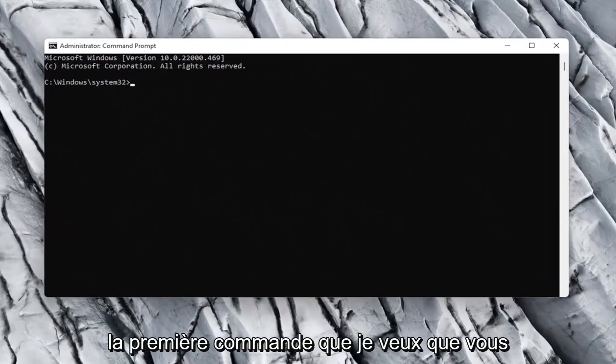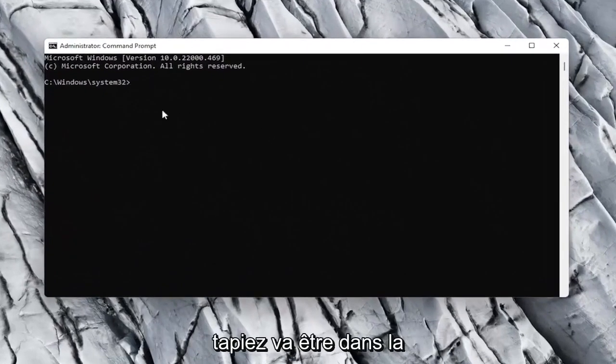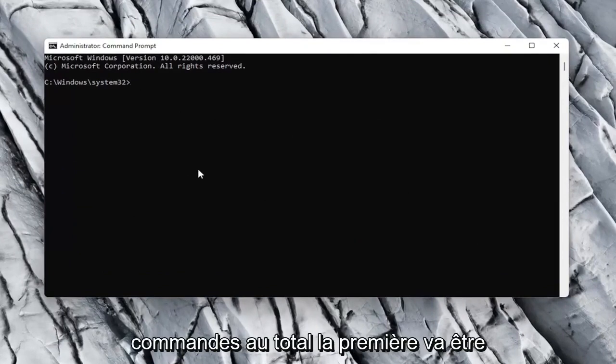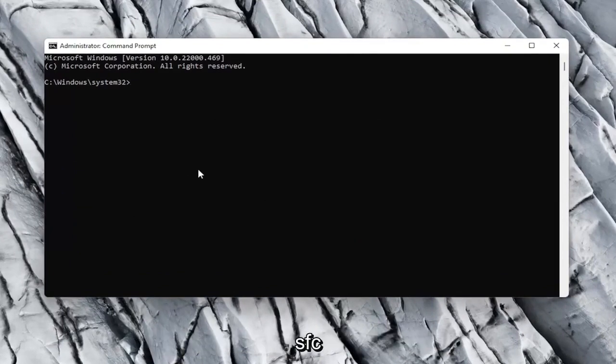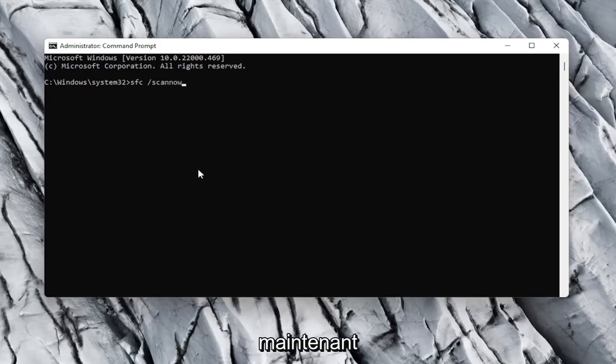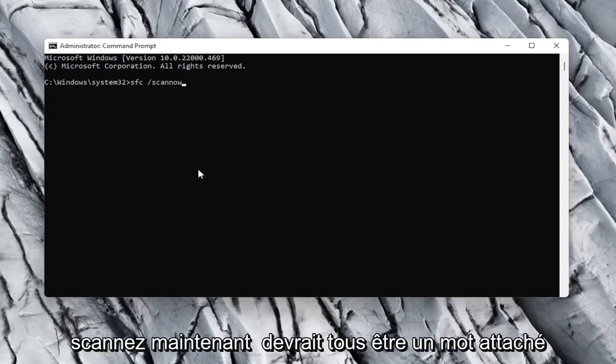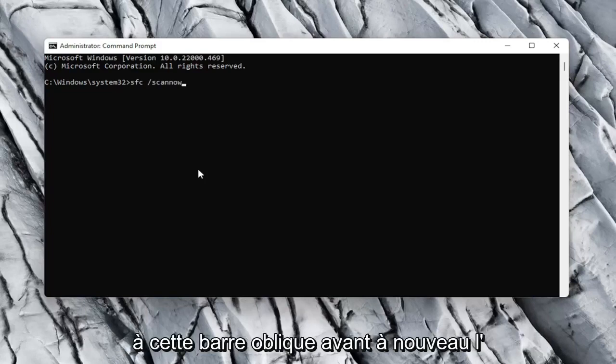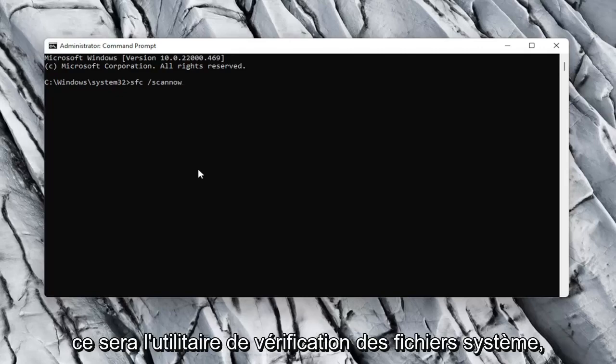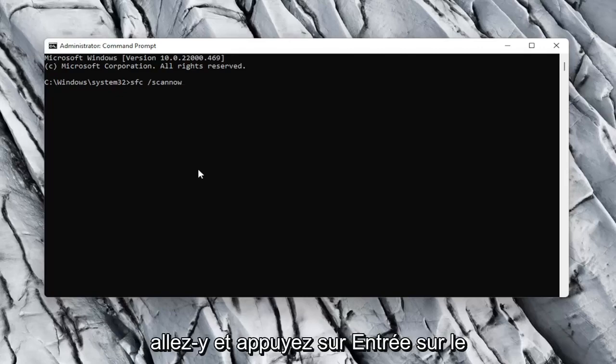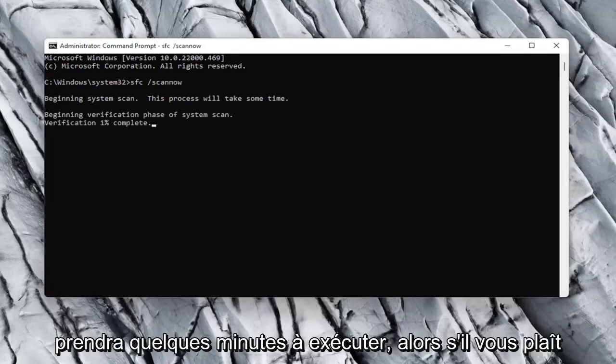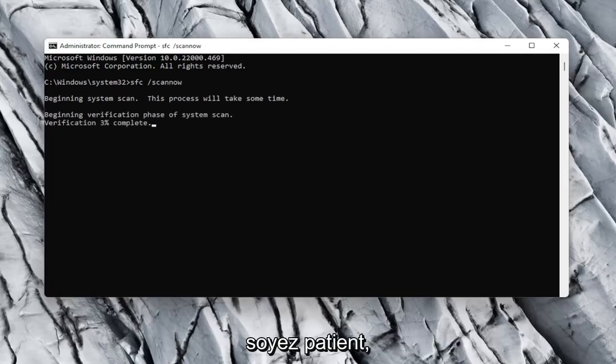And now the first command I want you guys to type in is going to be in the description of the video. There will be two commands total. First one is going to be SFC, followed by a space forward slash scan now. Scan now should all be one word attached to that forward slash out front. Again, SFC space forward slash scan now. It's going to be the system file checker utility. Go ahead and hit enter on the keyboard to begin the scan. This will take a couple minutes to run, so please be patient.